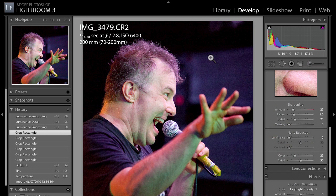Today we're going to be using this image here. I was lucky enough to take photographs at a Jello Biafra gig in Sheffield, a very small venue. He's a wonderful subject because he pulls the most fantastic faces. This was shot with a 5D Mark II at ISO 6400 — quite a high ISO which gives us plenty of noise to work with. All I've done is colour correct it, crop it, and add a little bit of fill light to brighten the image up.